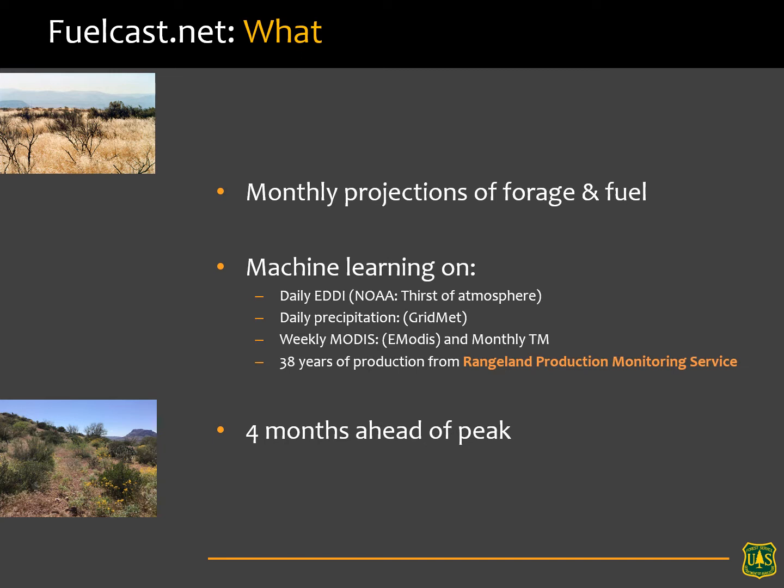Well what is it? It's monthly projections of forage and fuel, as the name implies, and it's based on machine learning. This is a deployed artificial intelligence application — it's a web app on Google Earth Engine. You can google FuelCast.net right now and see for yourself. It learns from daily eddy, which is a drought metric, daily precipitation — rainfall — and also some remote sensing information.